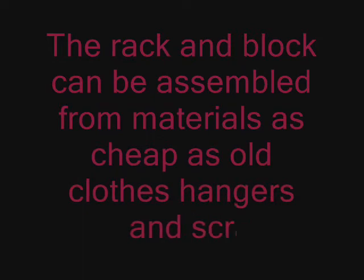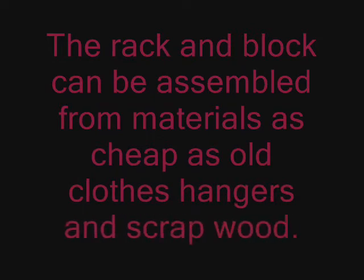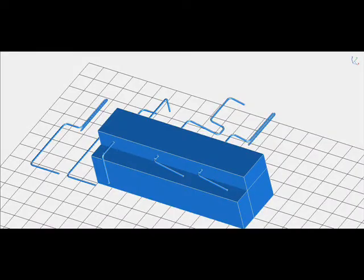The rack and block can be assembled from materials as cheap as old clothes hangers and scrap wood. Even the most minimal shop should have the tools to make this.